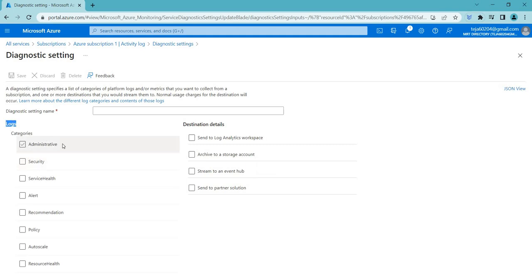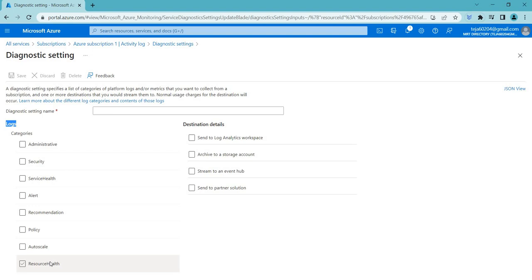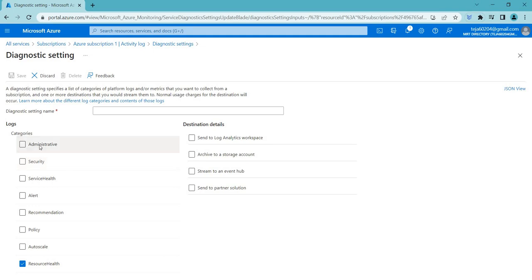When creating a diagnostic setting, you can choose from different log categories: administrative, security, service health, alert, recommendations, policy, auto scale, and resource health. Starting with administrative logs — these are used to track administrative activities such as changes to user permissions, system settings, or application configurations. They are typically used to audit administrative actions and troubleshoot issues related to system or application management.